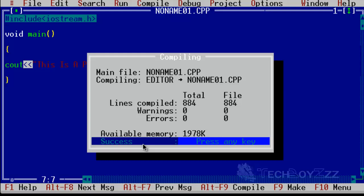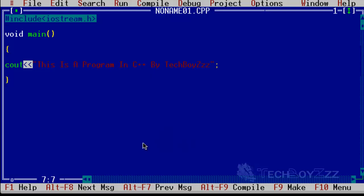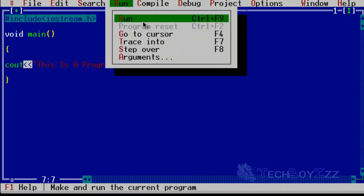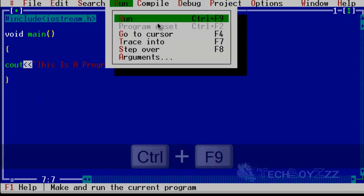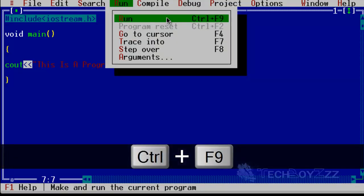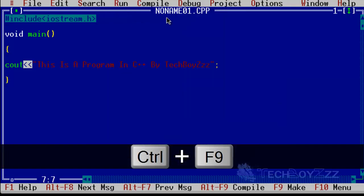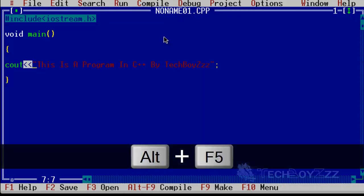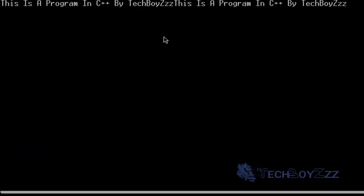Now press Alt+F5. In case it doesn't show any output, just go to Run and click on Run, or rather press Ctrl+F9. I'm just going to press Ctrl+F9. Now again press Alt+F5 and there you see it. It's actually just because I pressed Run two times, that's why this statement appears twice. I'm sorry for that.